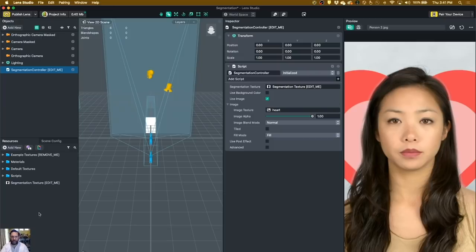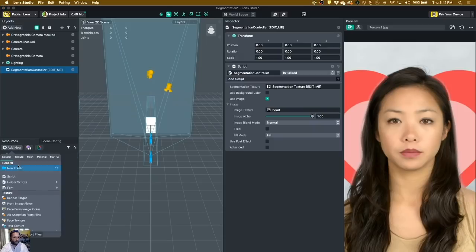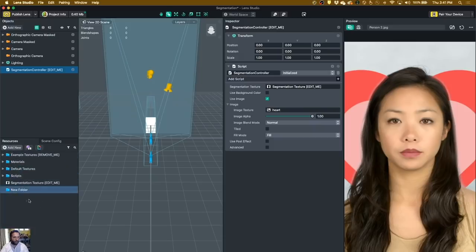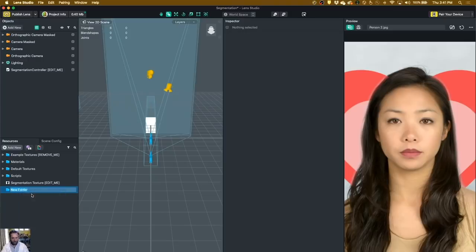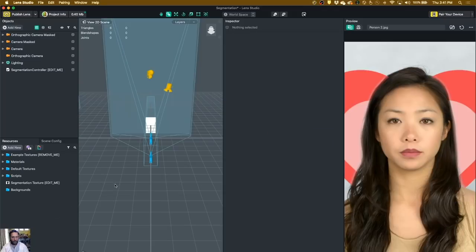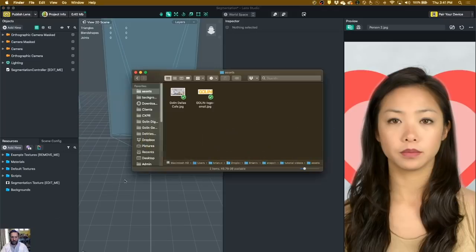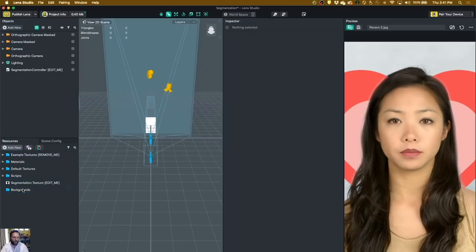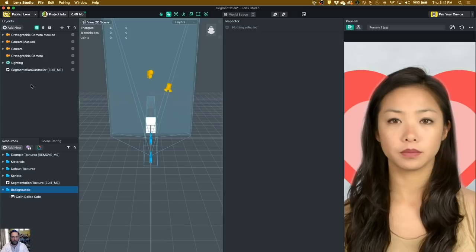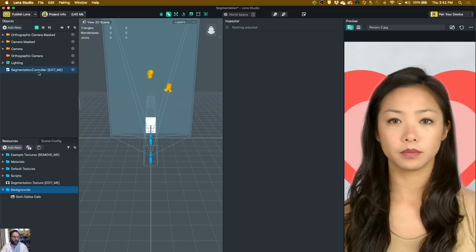All right, now we need to add in our images. So we're going to go down here to the resources, and we're going to say Add New, Folder. We're going to call this one Backgrounds. Now from there, go into my Finder here and find my picture. Here's a picture of the cafe at our Dallas office, and just drag it right in there.